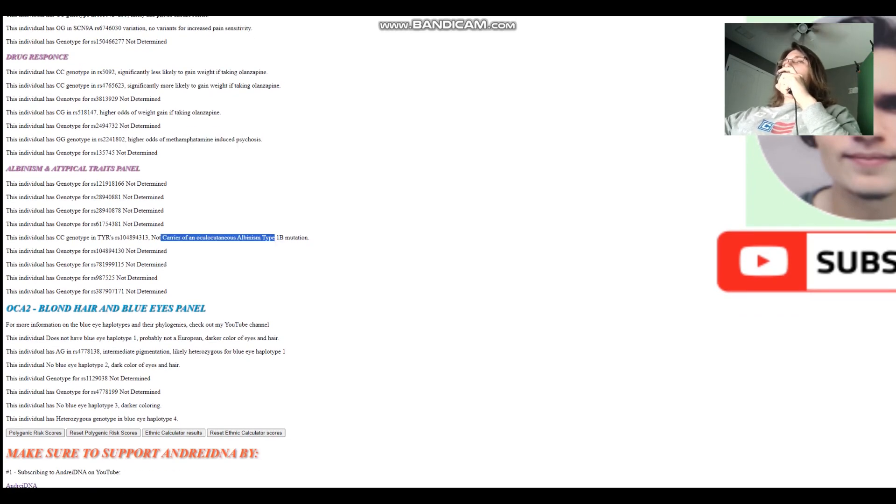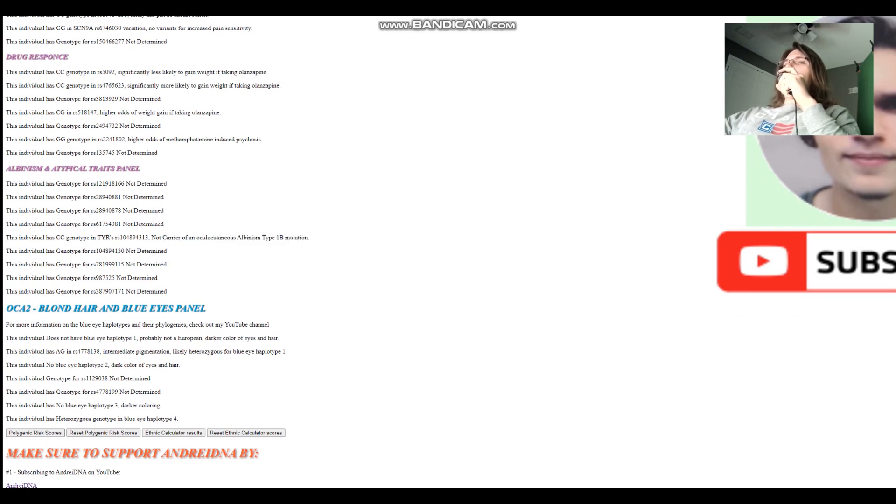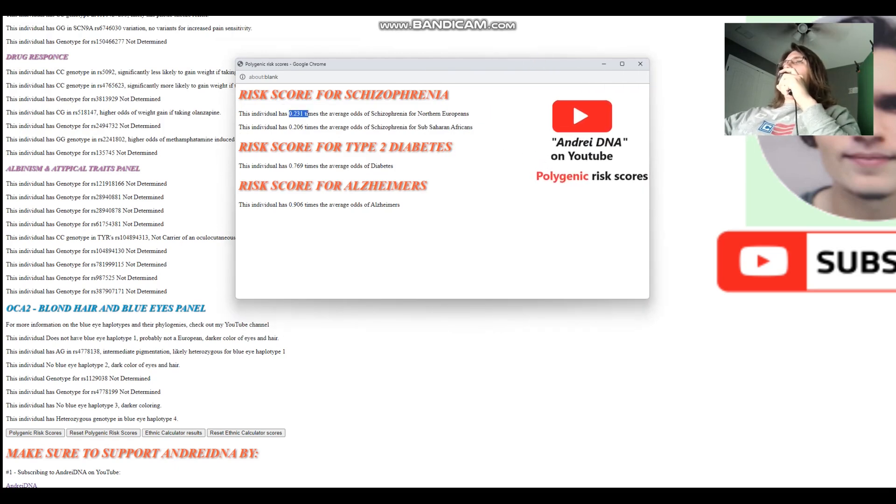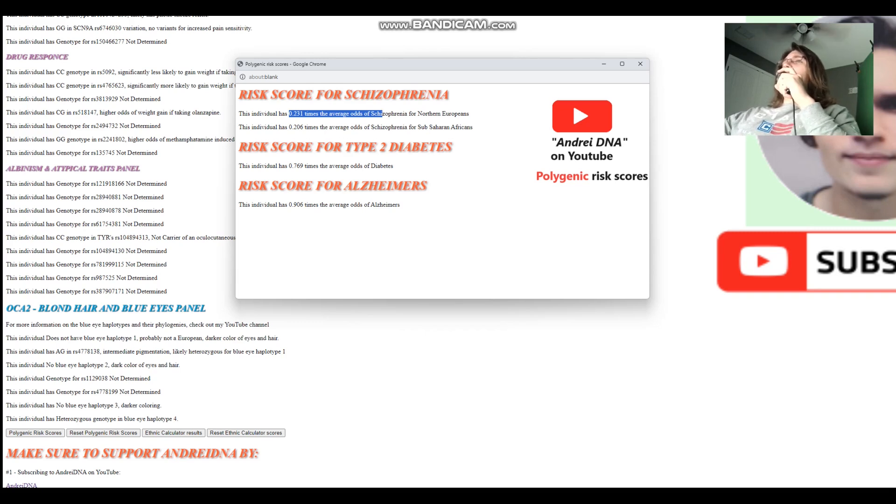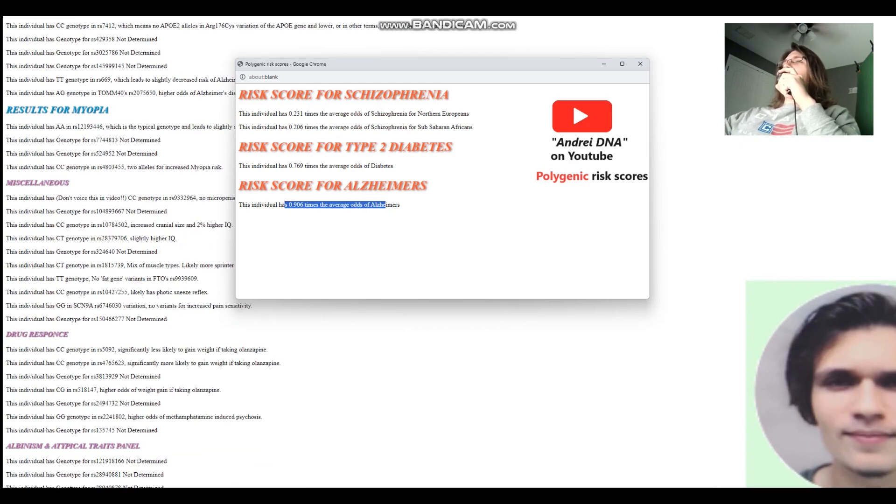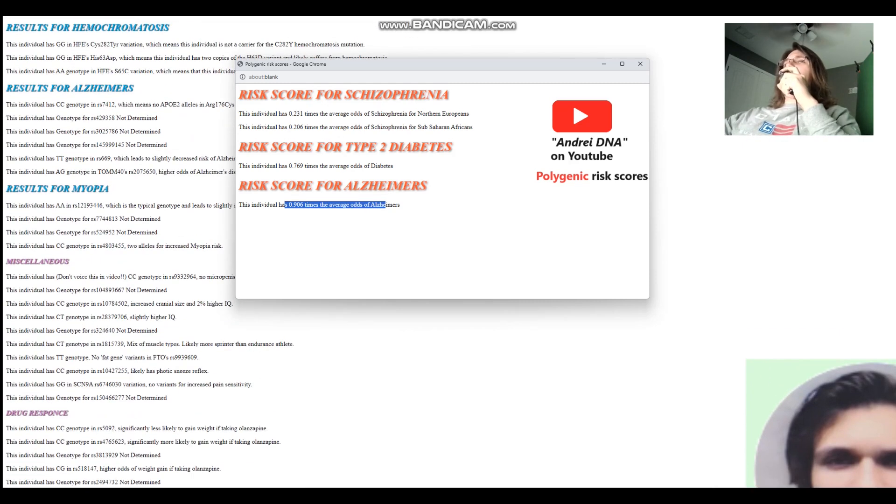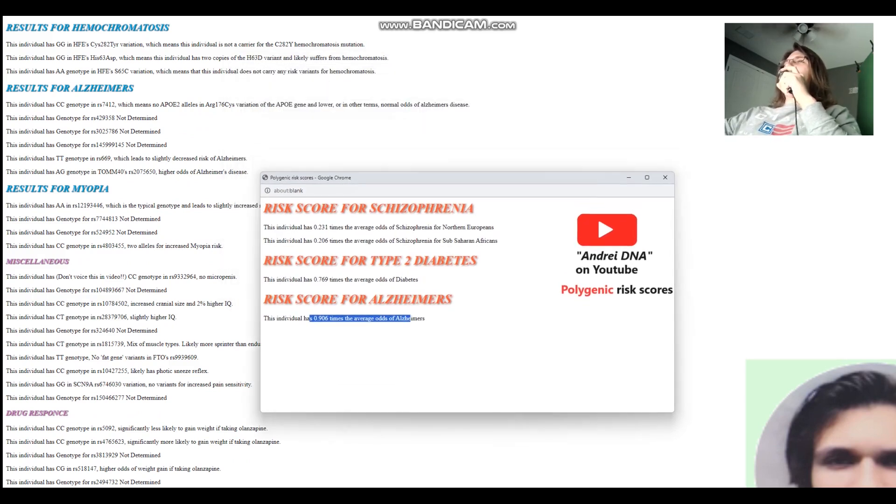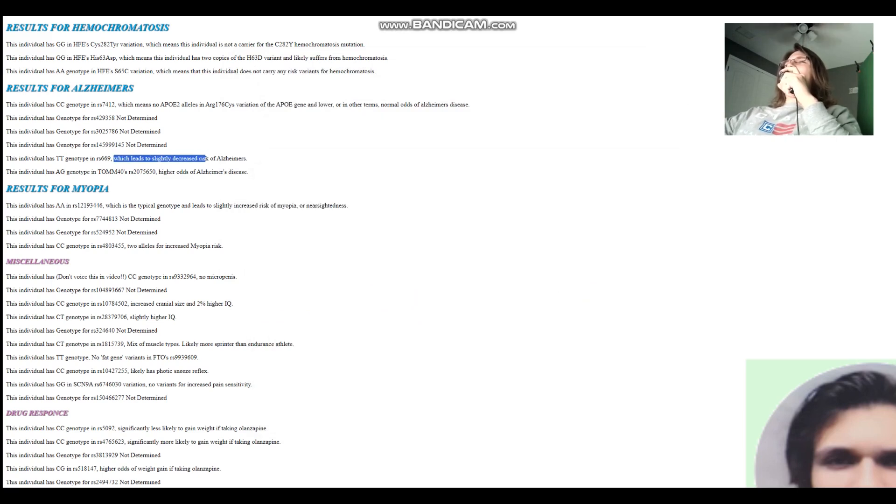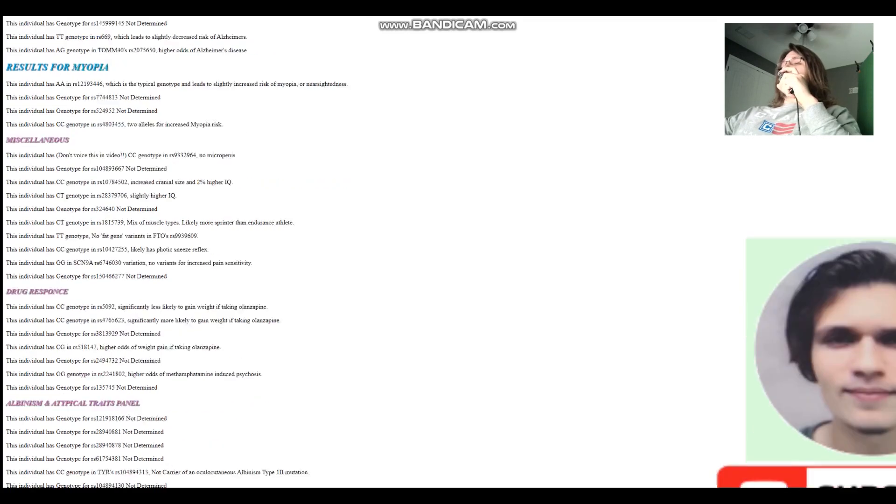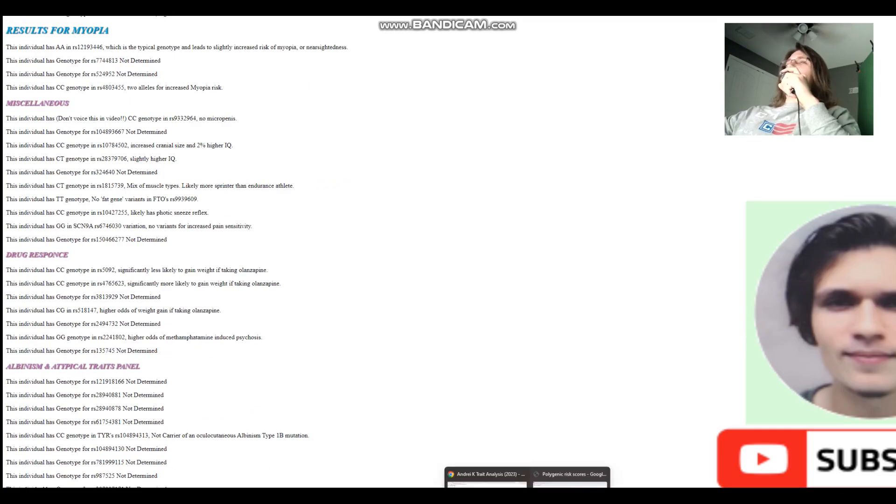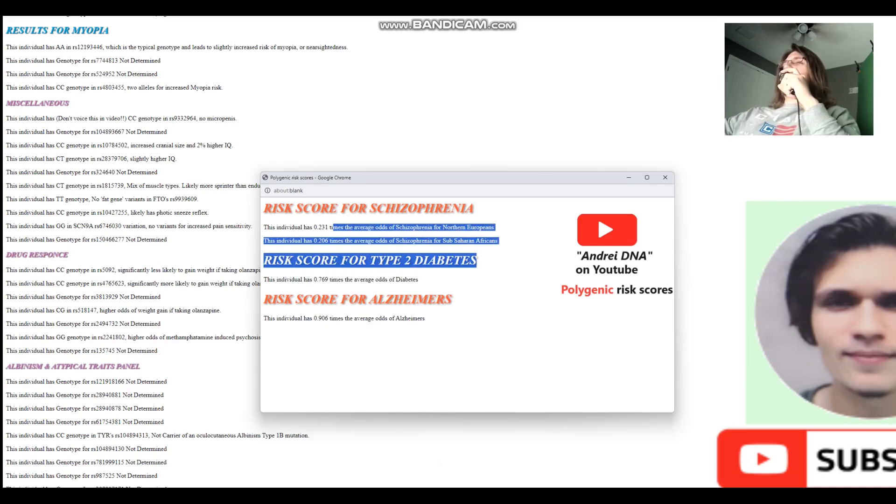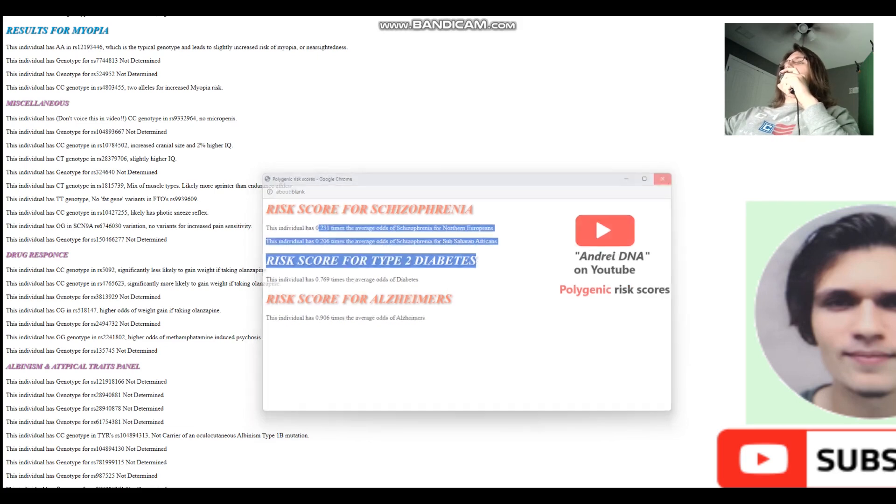For albinism, not a carrier of albinism type 1b mutation. Let's see polygenic risk scores for her. So for the polygenic risk scores, she's got significantly lower odds of schizophrenia than what's typical for northern Europeans. Like five times lower odds. And I think I was predicting that she would have a high score for Alzheimer's, but that's not actually the case. Well, the thing is, there's a bunch of other SNPs that contribute to... Oh wait, wait, I'm stupid. So this leads to decreased risk of Alzheimer's. That's why. I just misread it. I thought it was the opposite. So that's her score. She's got an average score for Alzheimer's, average for diabetes, and significantly below average score for schizophrenia. We're going to reset all that.